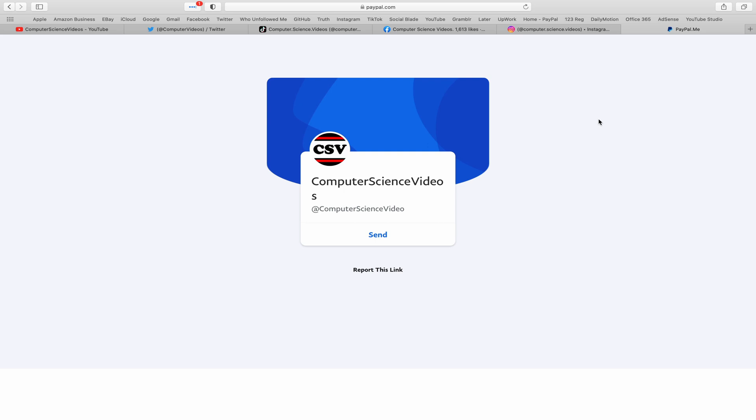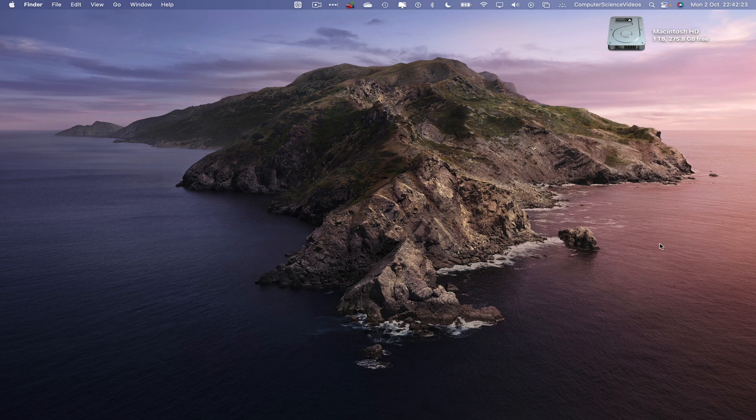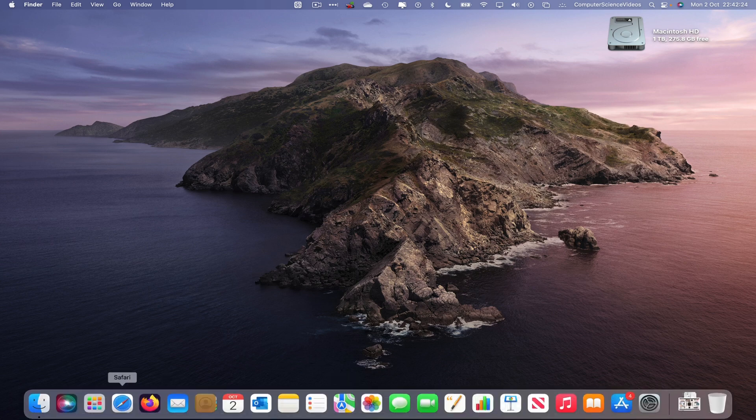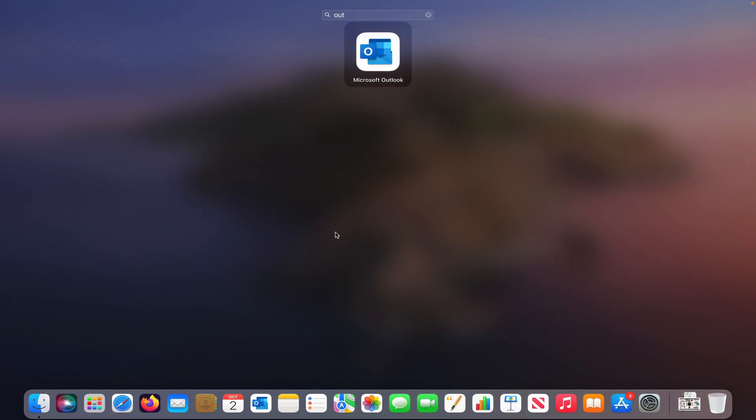Let's now focus on the video. Go over to the dock, go to Launchpad, go to the Microsoft Outlook application. Search for this and enter to open up the application.